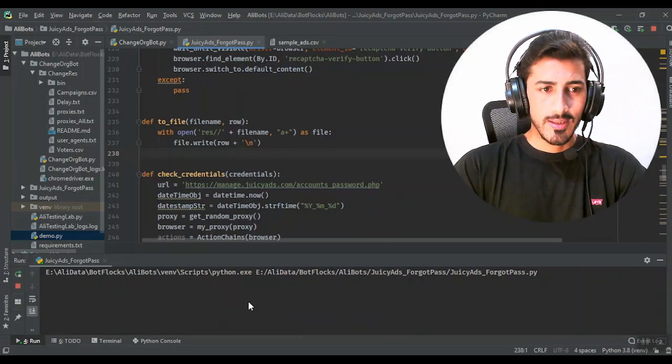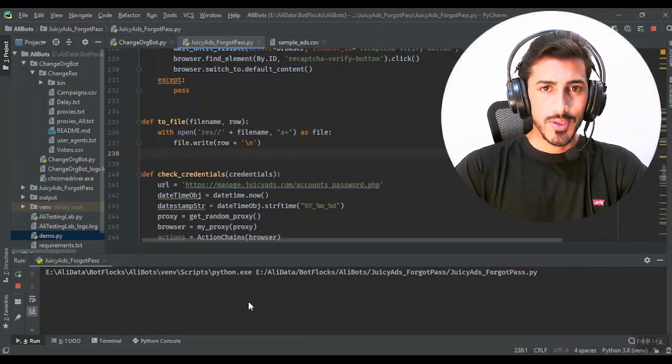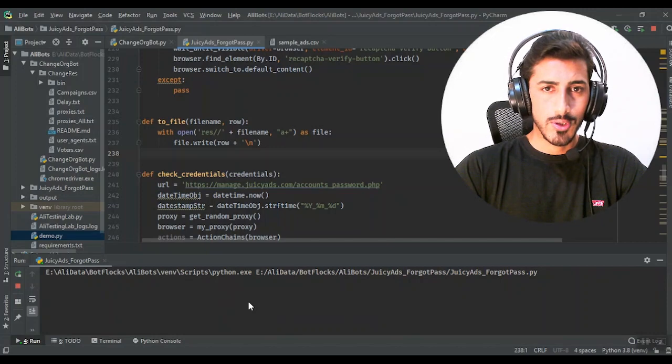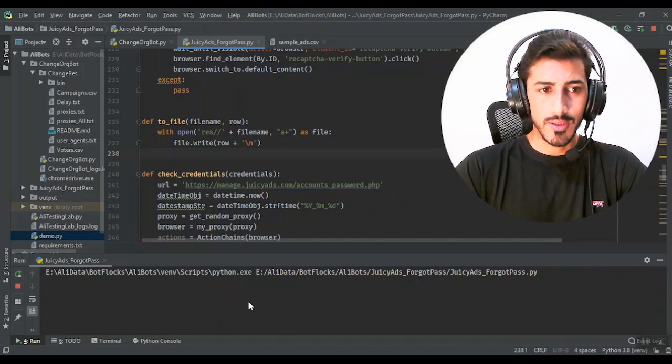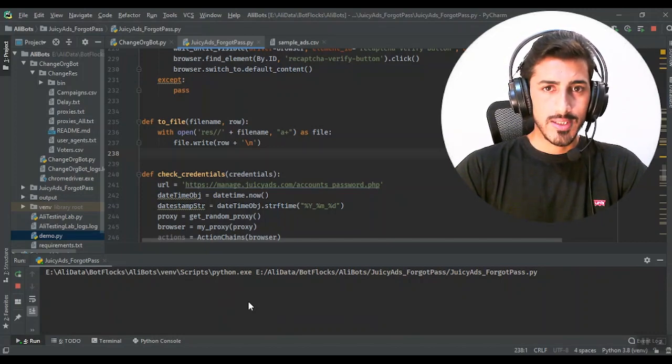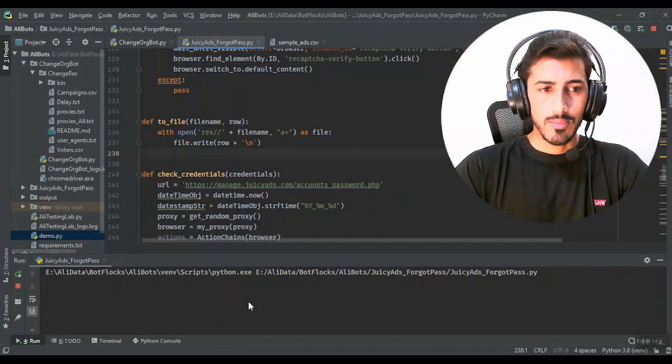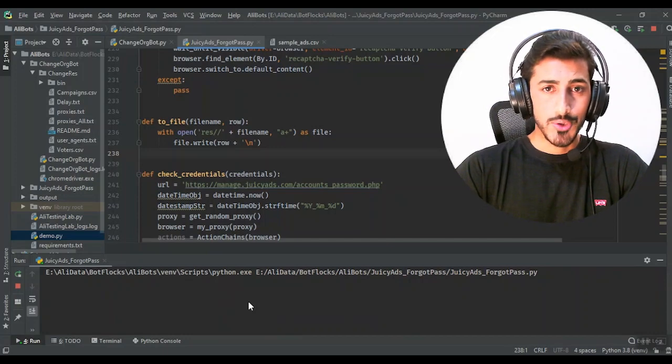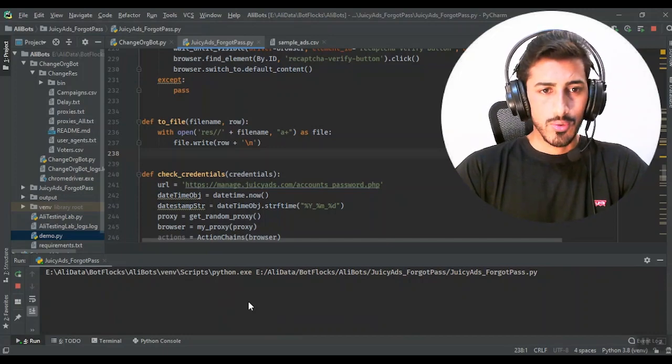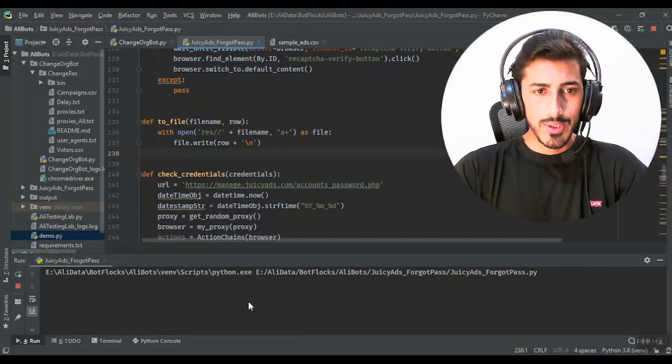Hey guys, I'm Ali and in this demo video I'm going to show you how to solve captcha using speech recognition, which is an artificial intelligence algorithm that uses speech to text conversion. I have used an API service in this captcha solver.